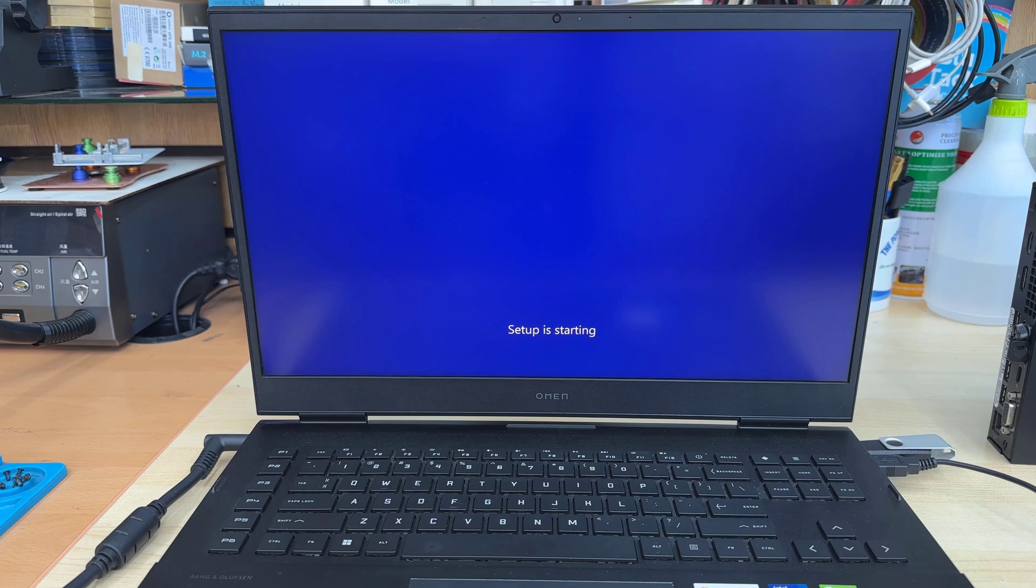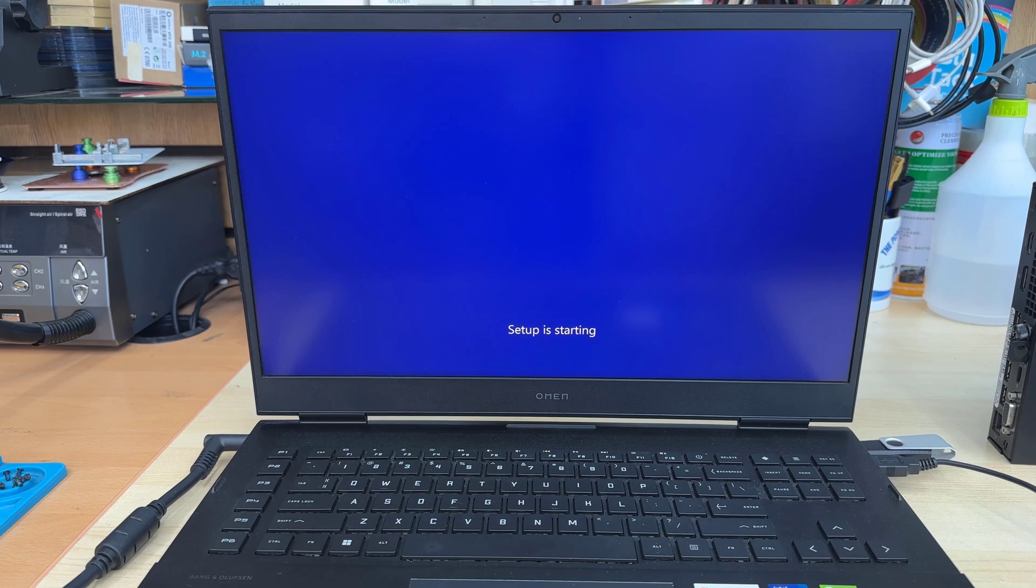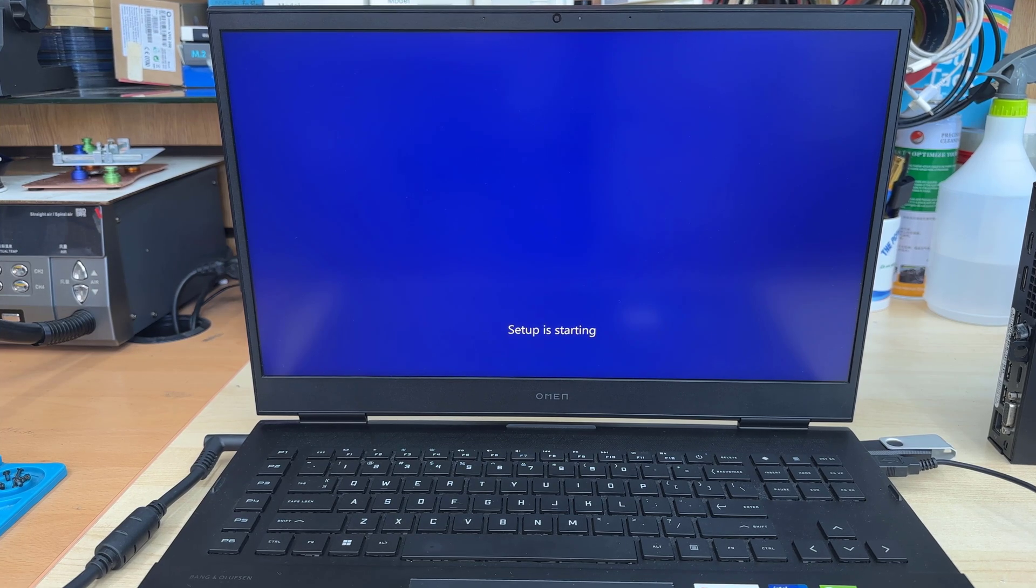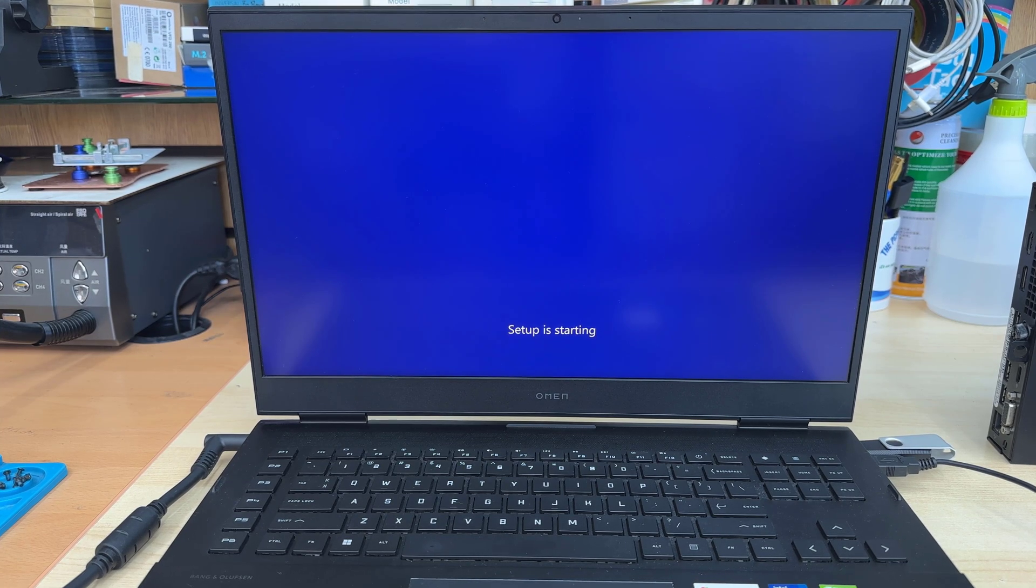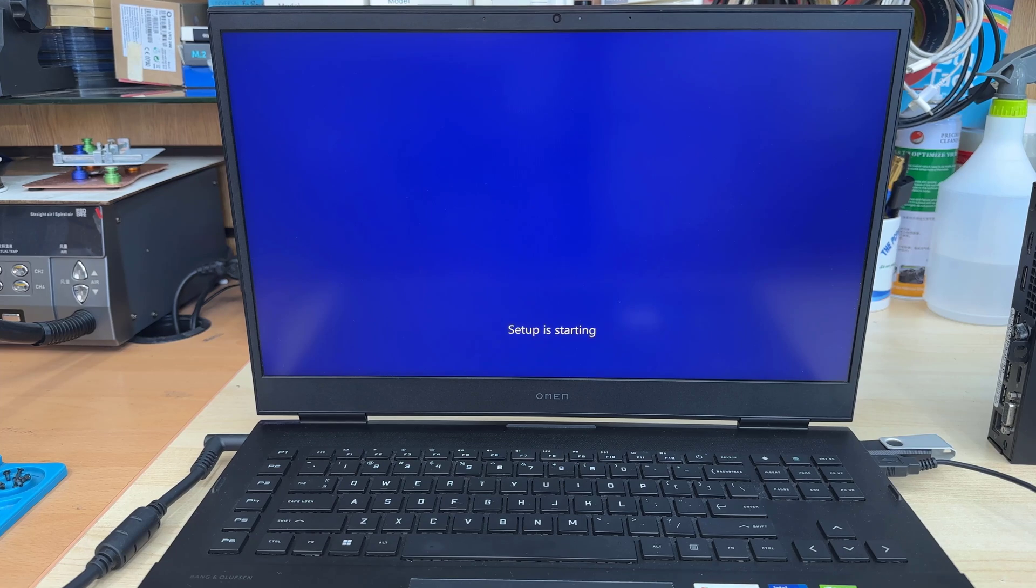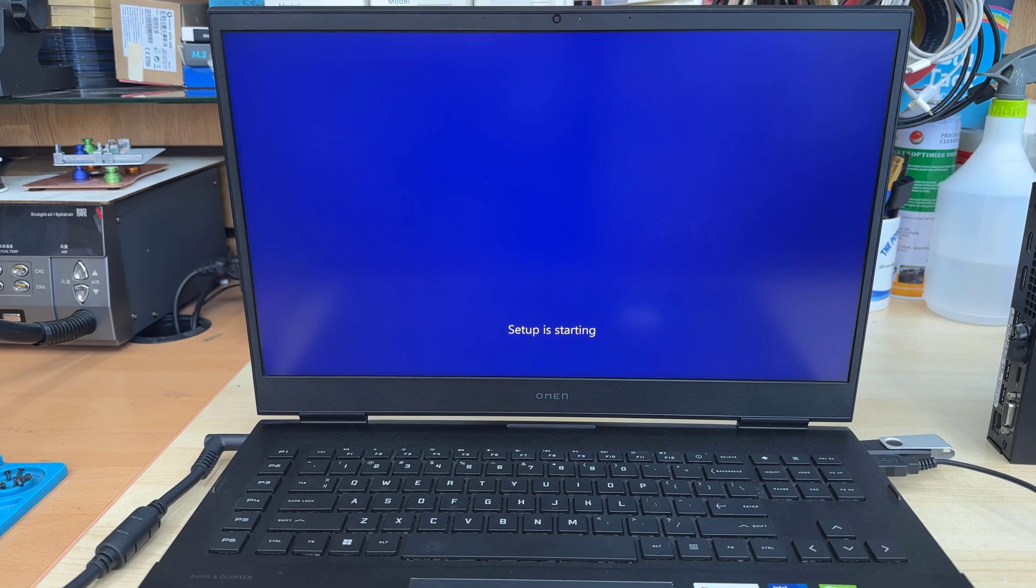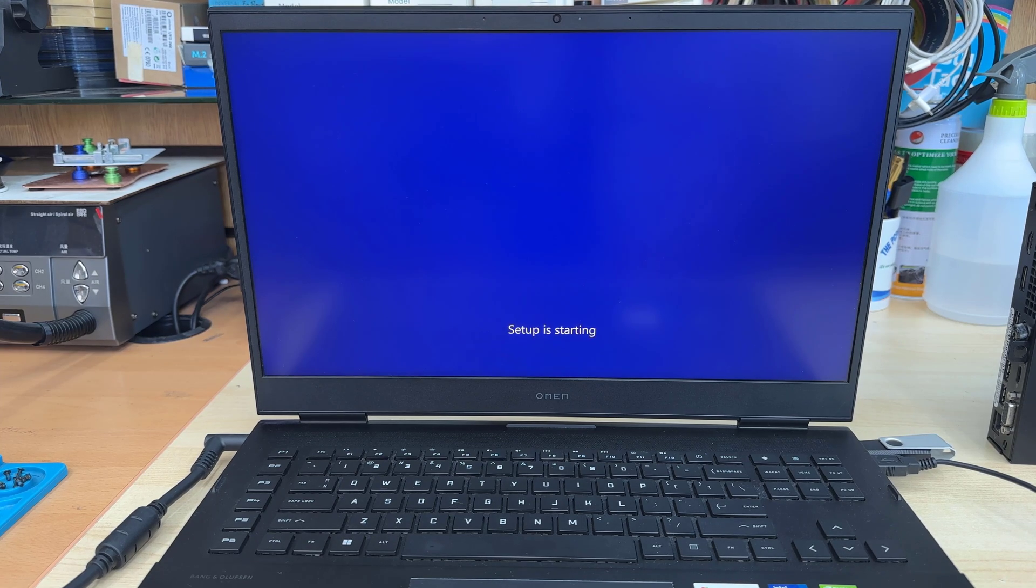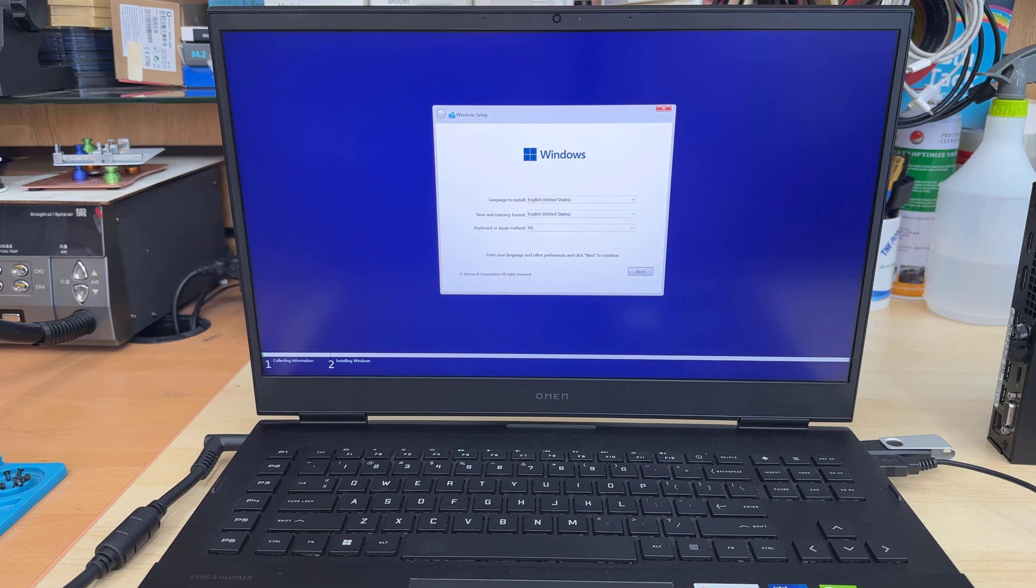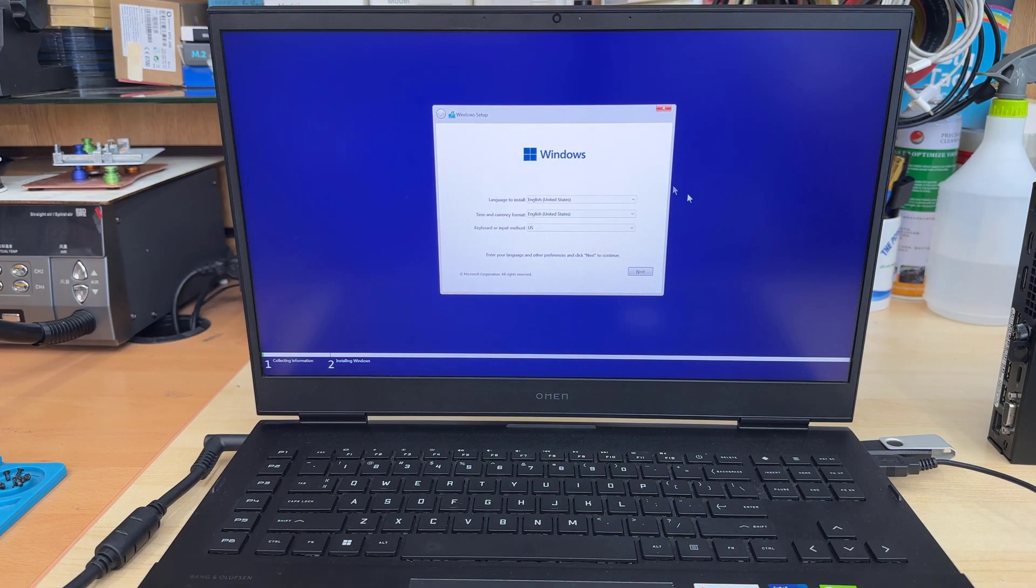Don't think this is frozen or stuck. This is the way it is. In the setup, starting page, it takes a couple of minutes.